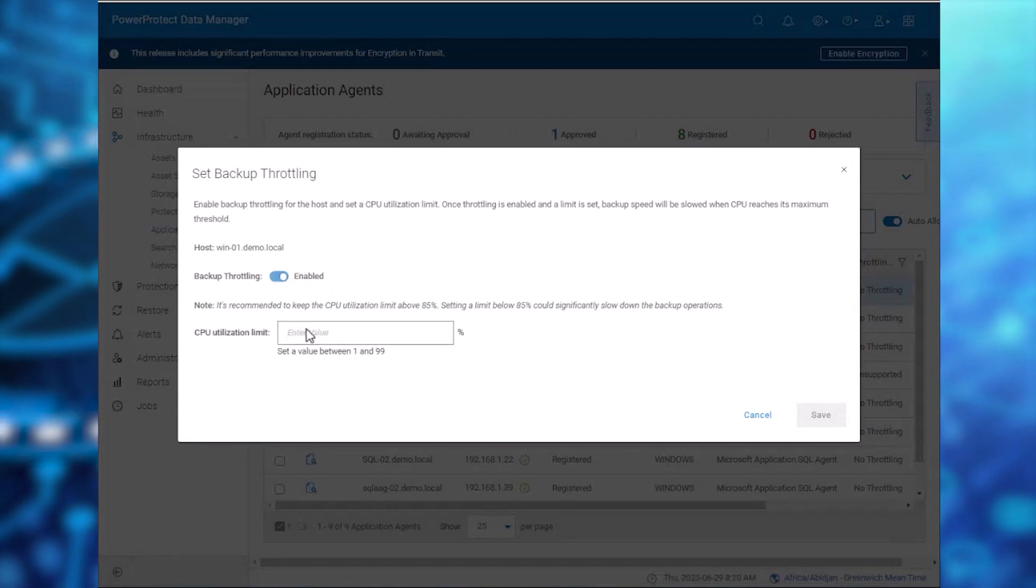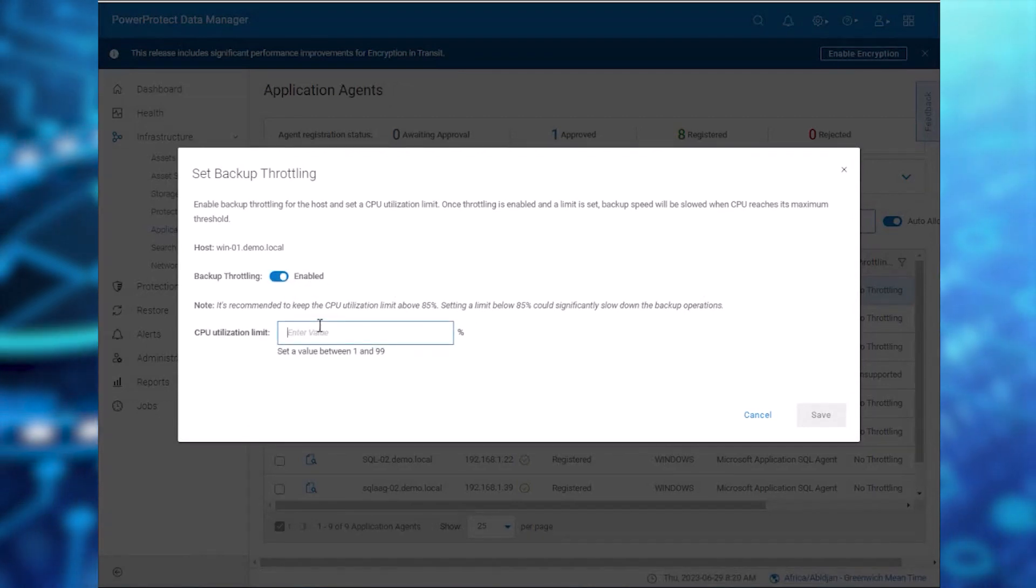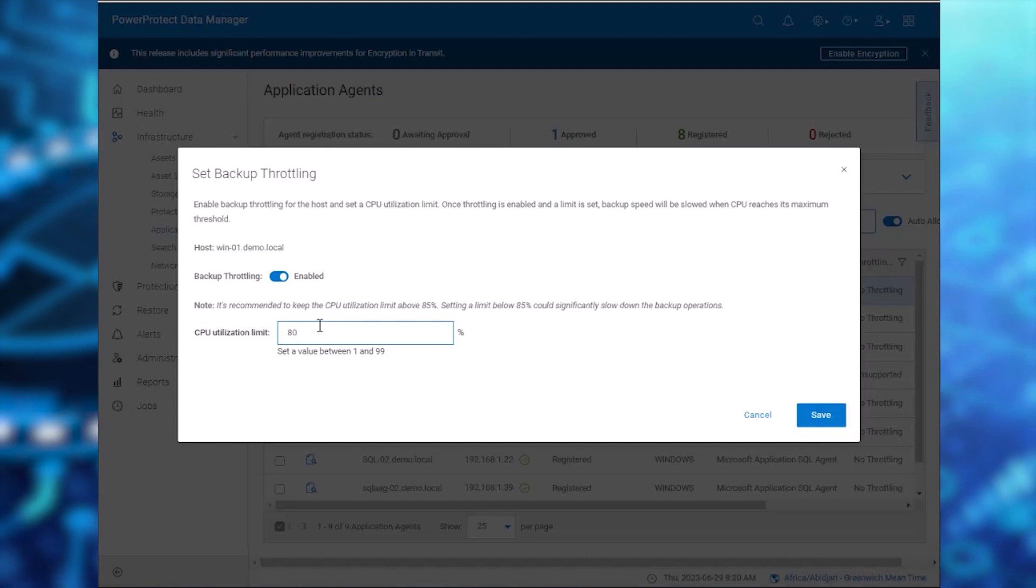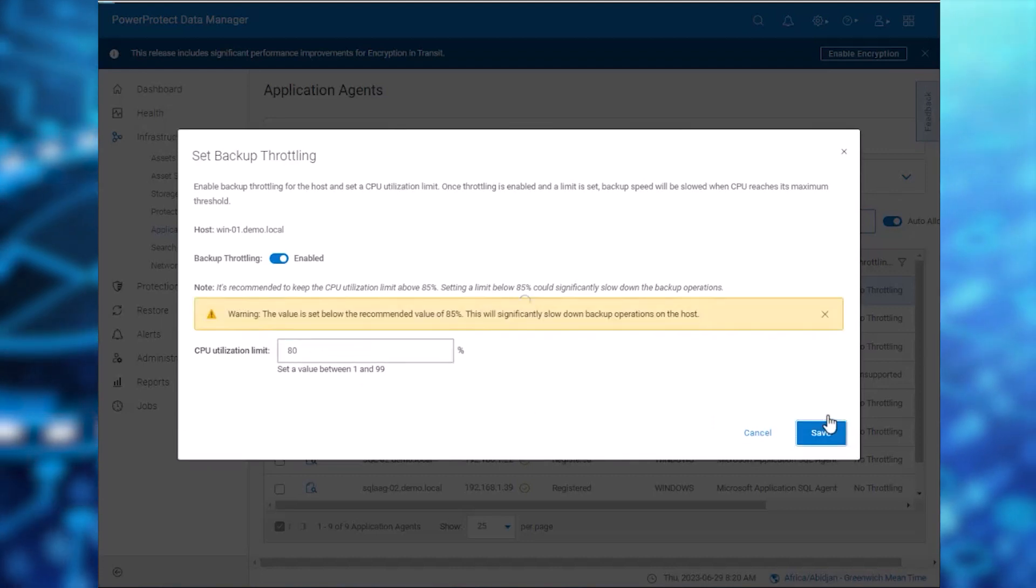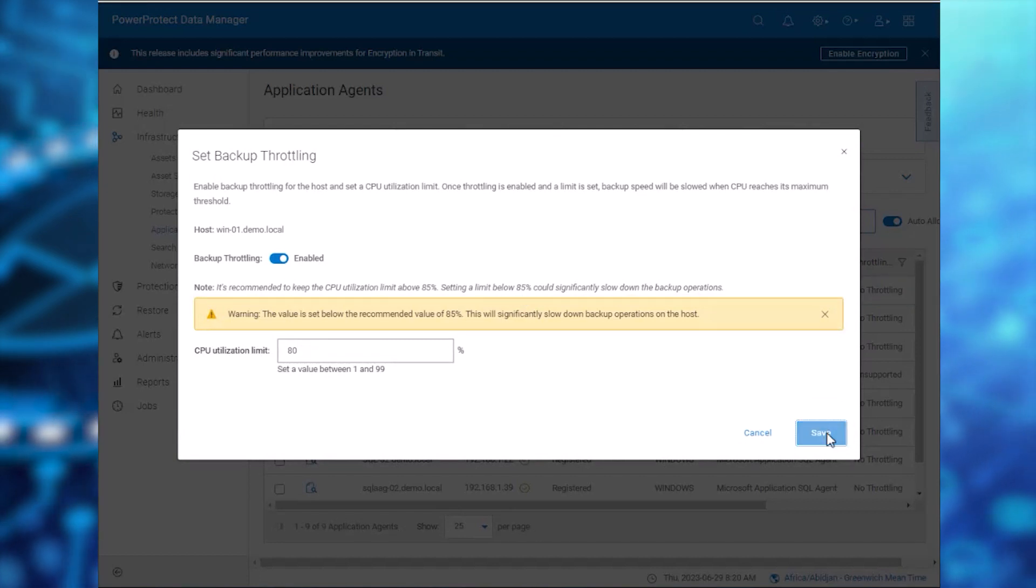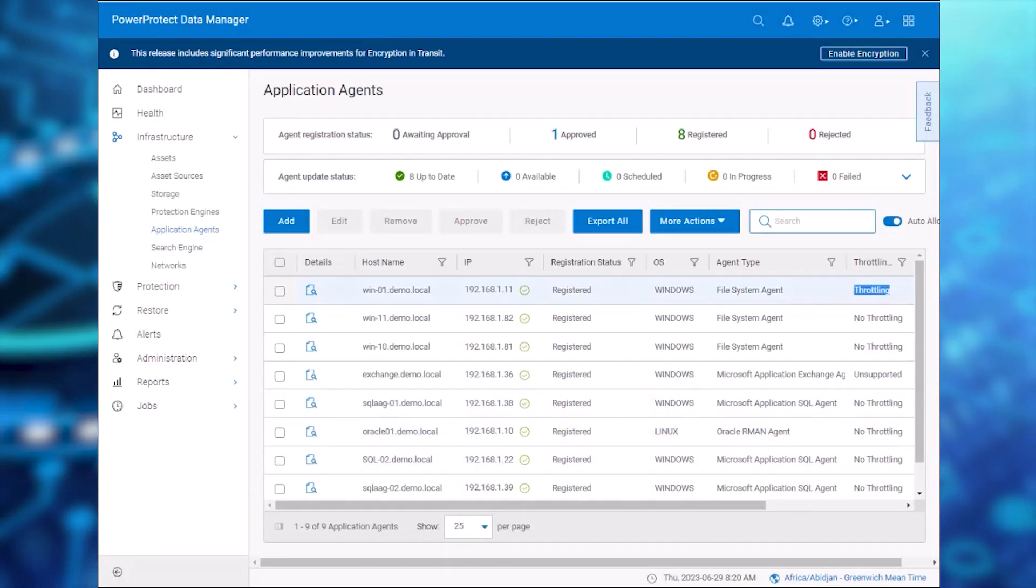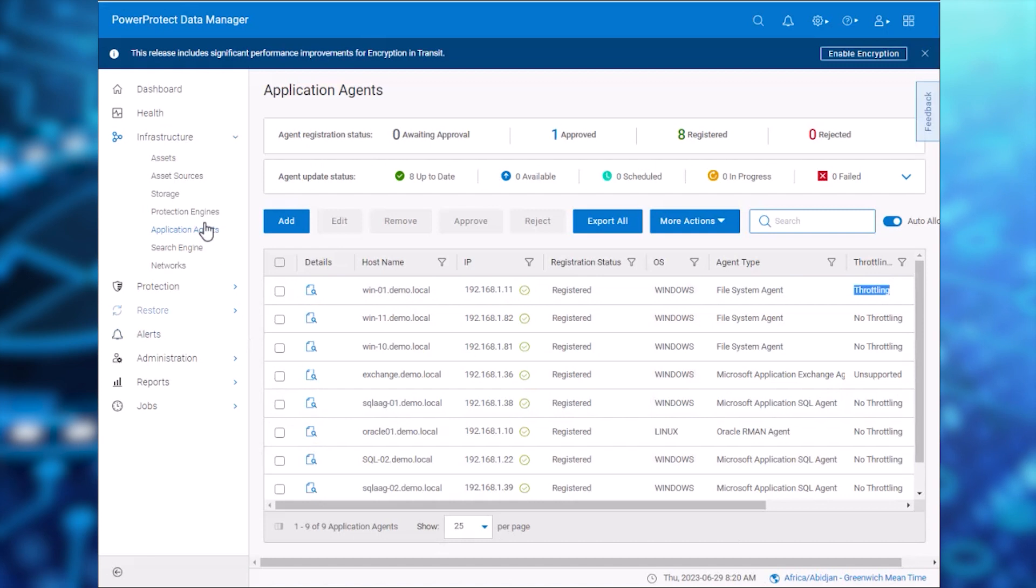Now we'll set a CPU utilization limit. For this demo, let's set the limit to 80%. The recommended limit is 85%.